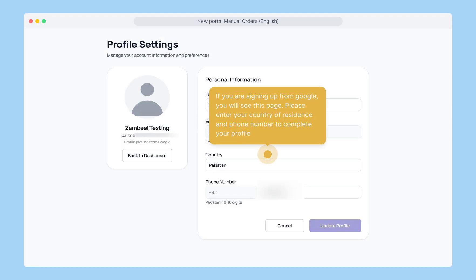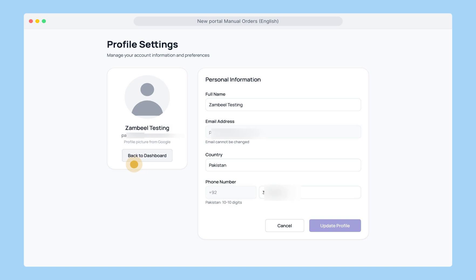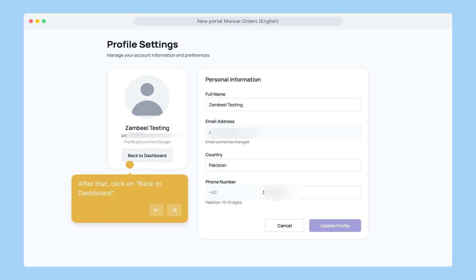After signing up, if you've used Google to sign up, you'll see this page. Please enter your country of residence and your phone number to complete your profile. After that, click on back to dashboard.